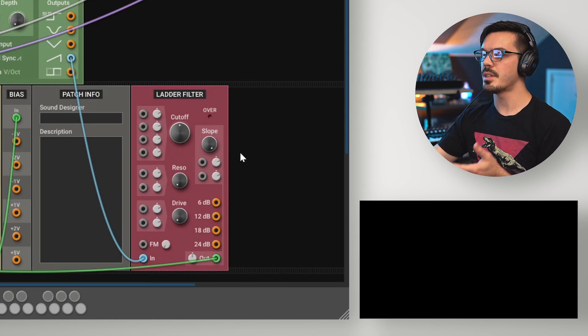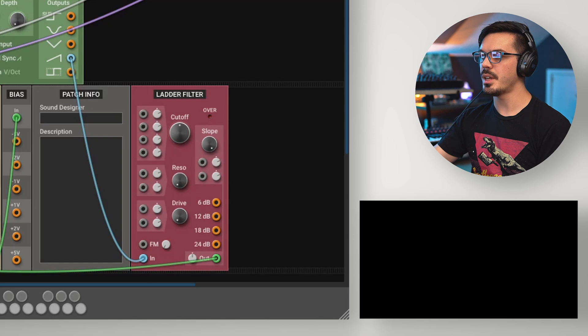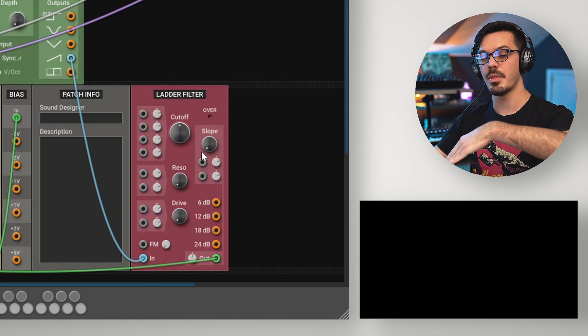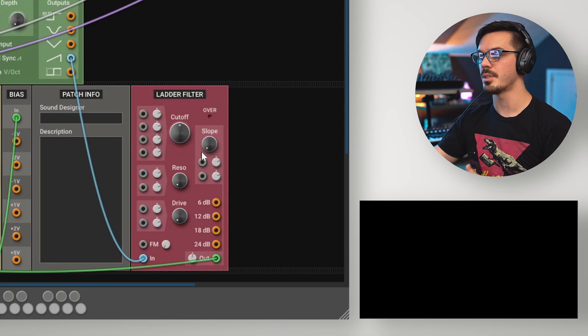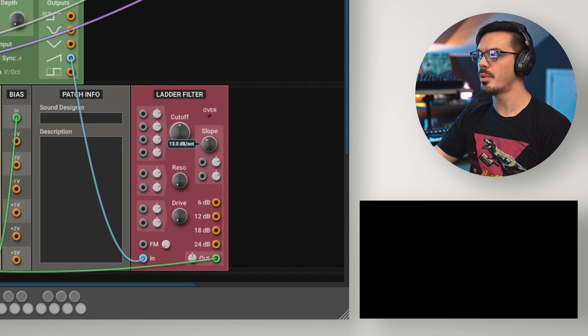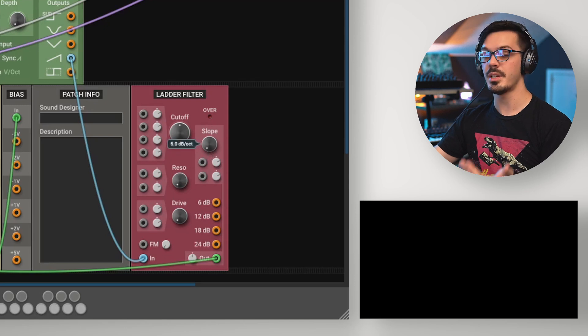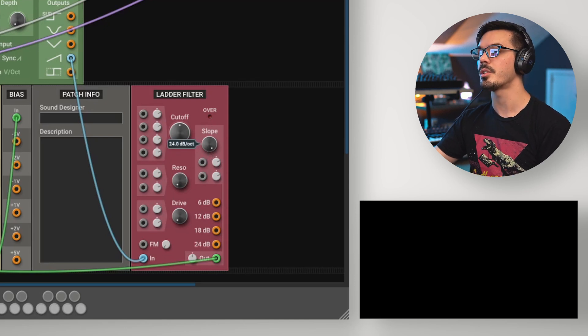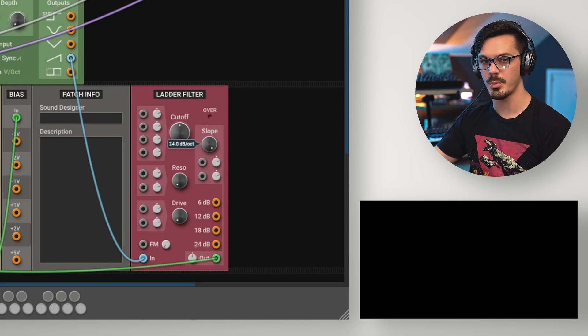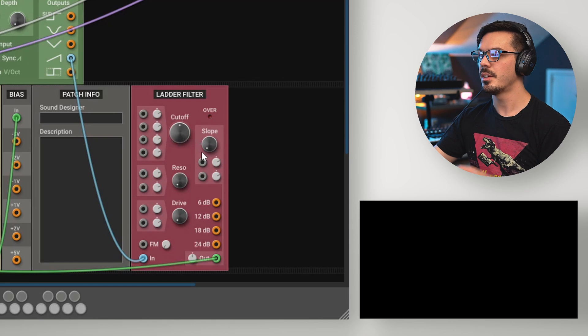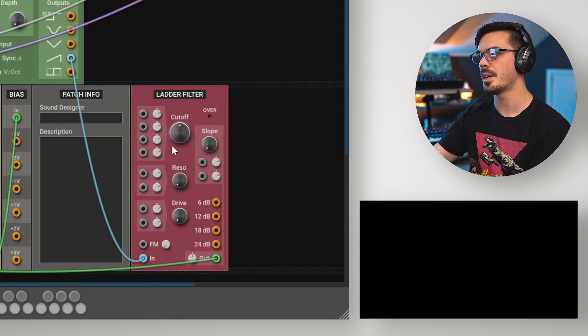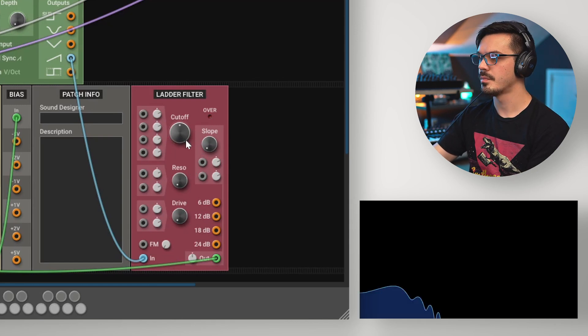The other key difference is that the ladder filter allows you to dial in the slope of the filter, or how steep the falloff of frequencies is from the cutoff point. So we can go all the way from 6 decibels per octave up to a more aggressive 24 decibels per octave. Let's feed the sequence through this and move the cutoff around to see how this impacts the sound.